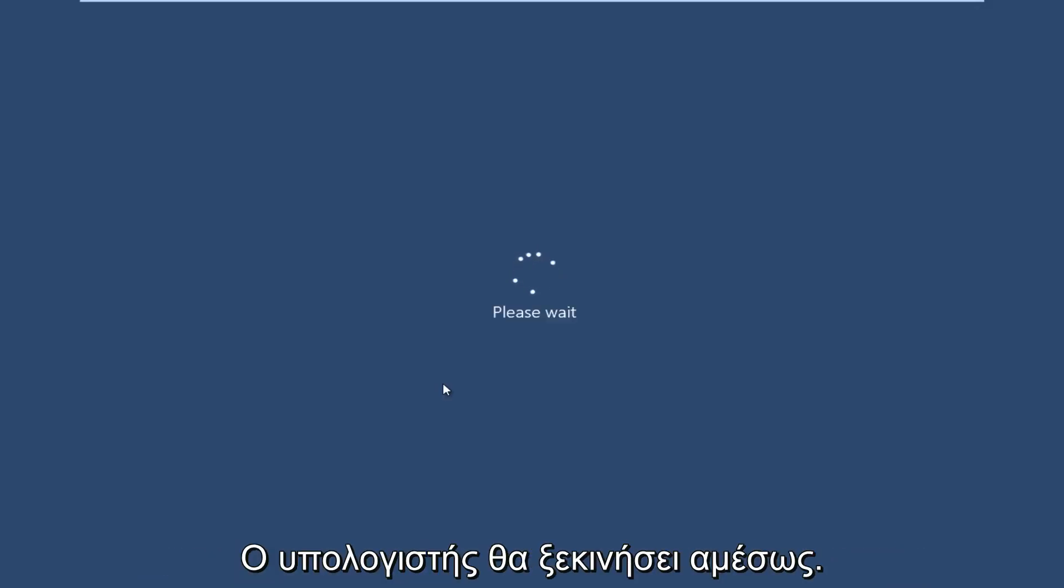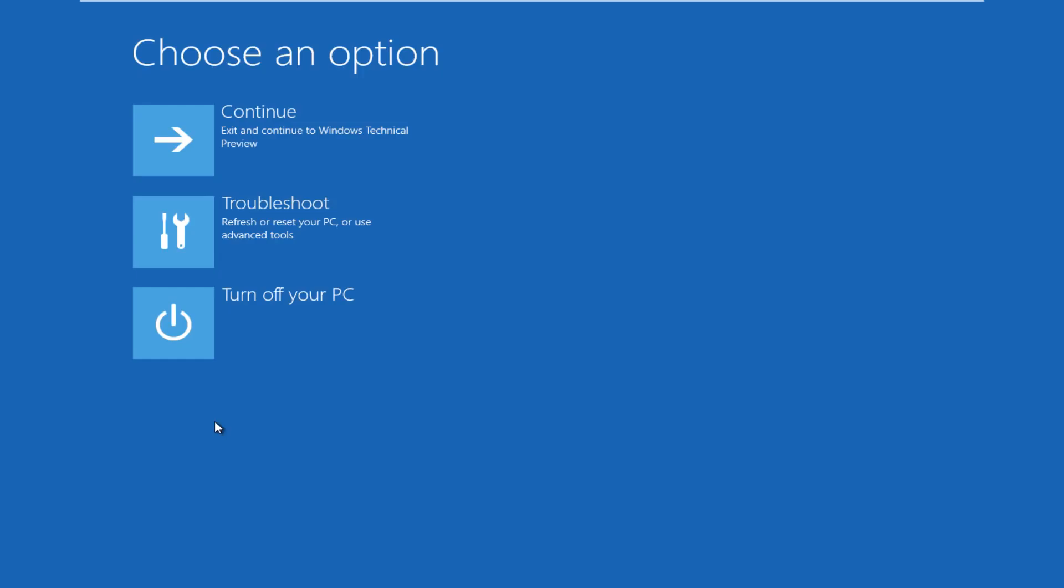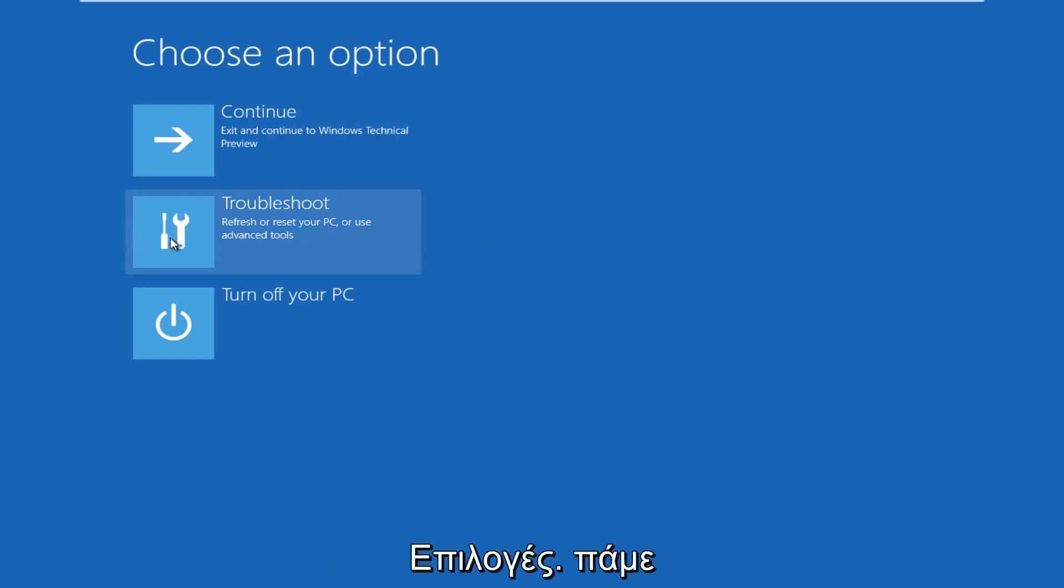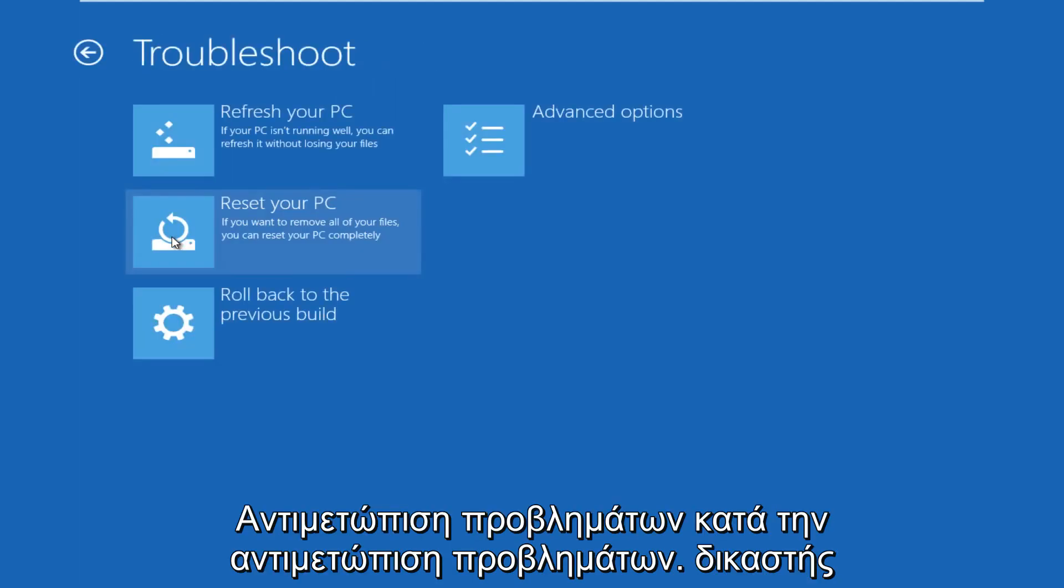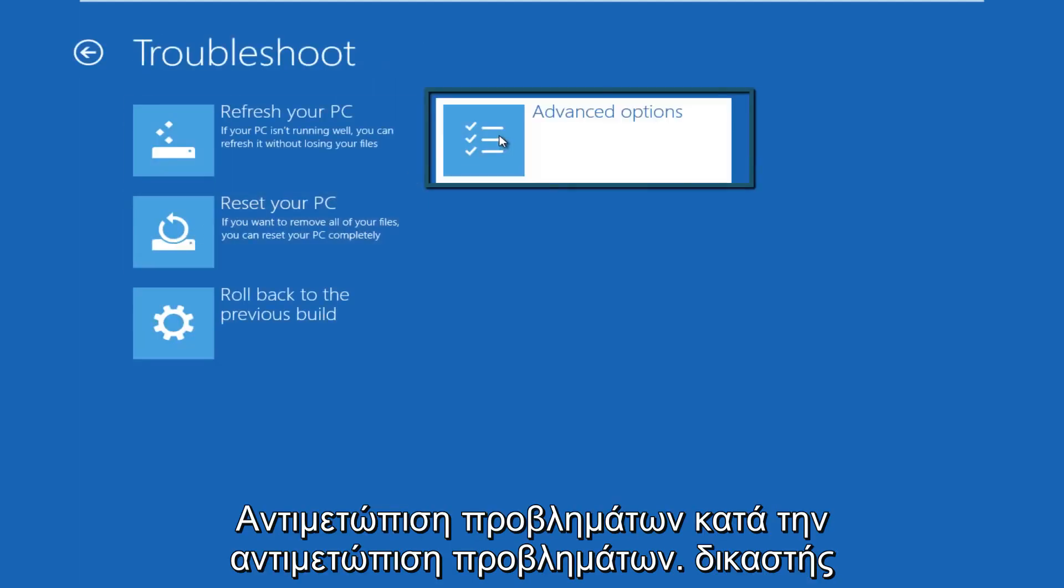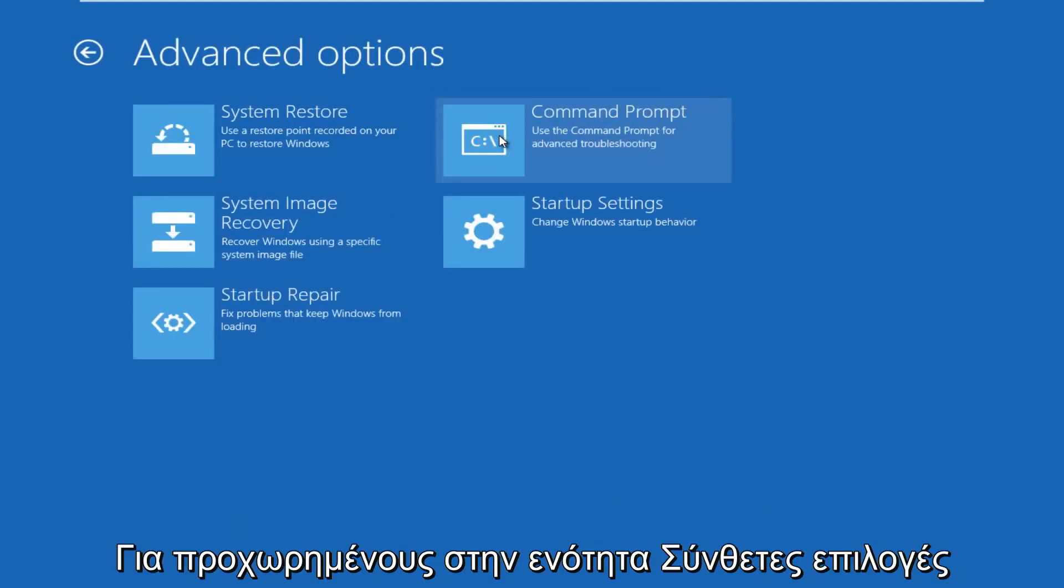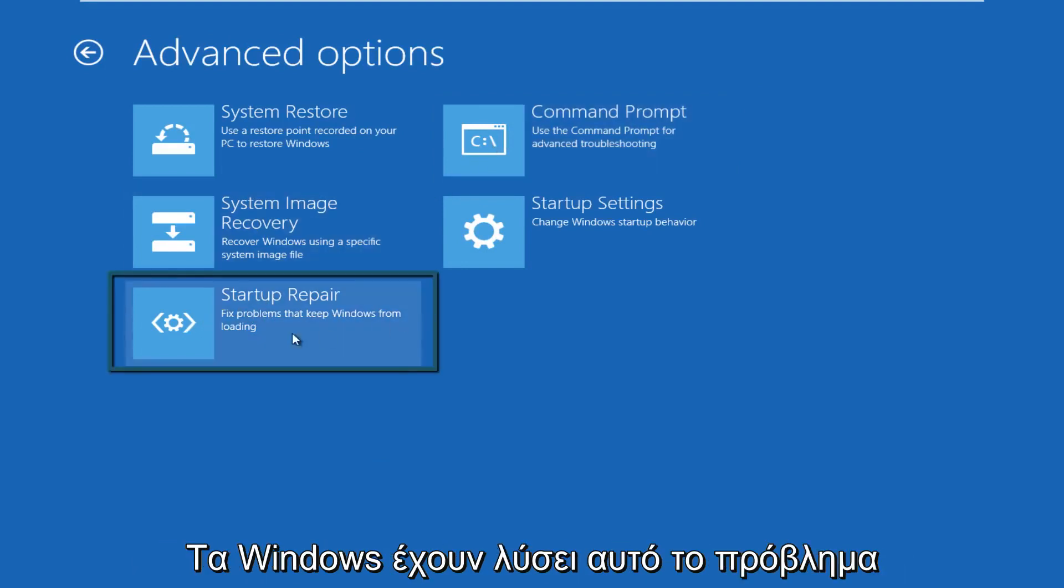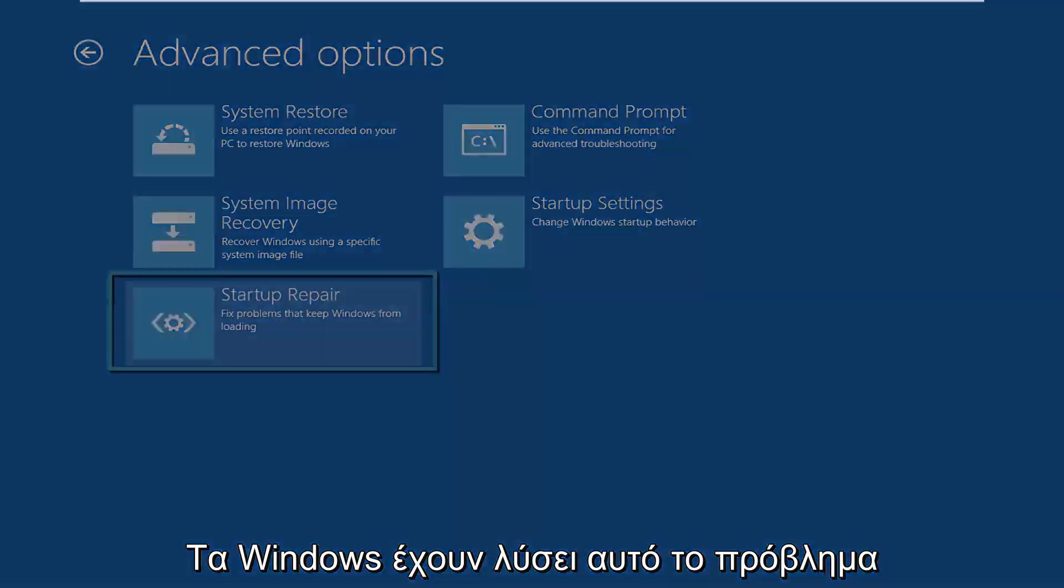The computer is restarting right now. Now we get to choose an option. We're going to click on Troubleshoot. Under Troubleshoot, go over to Advanced Options. Under Advanced Options, click on Startup Repair, which will fix problems that keep Windows from booting.